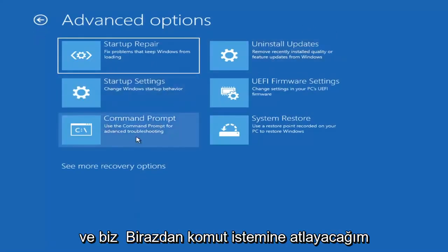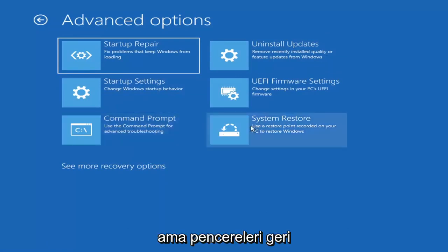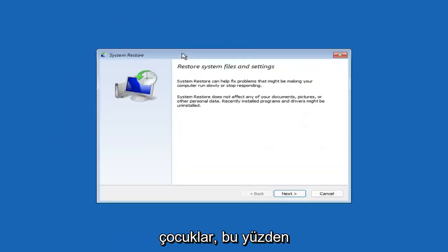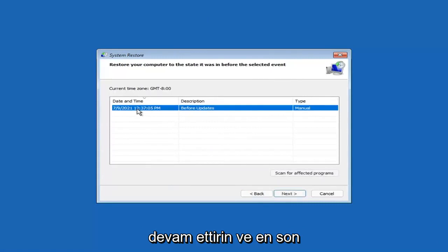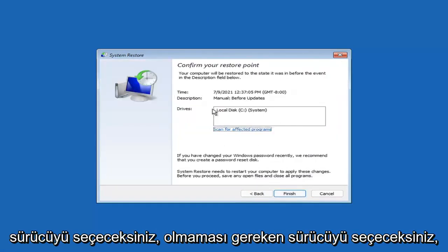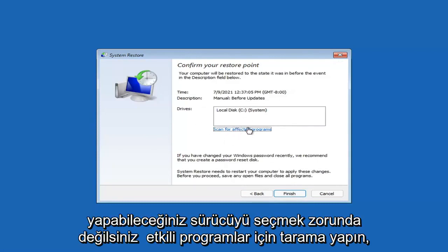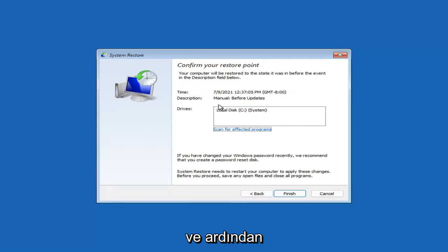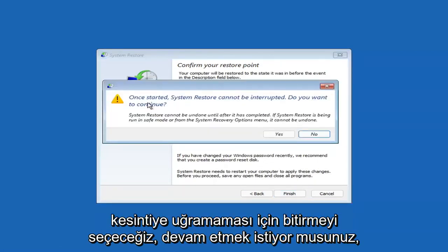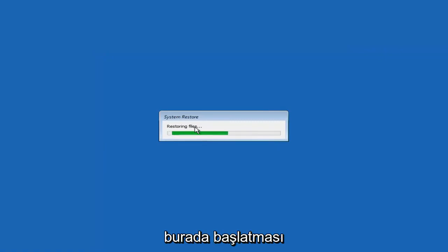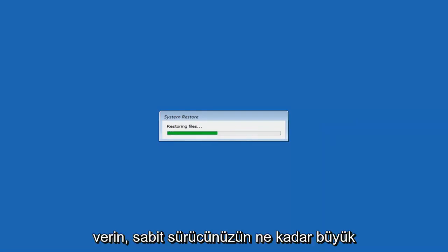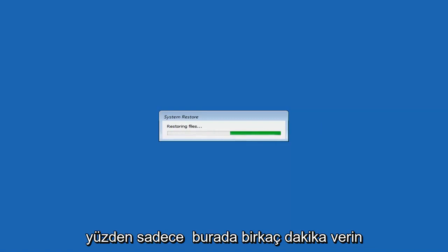Something else you can look at — and we're going to jump into the command prompt in a bit — is System Restore, which uses a restore point recorded on your PC to restore Windows. I'd highly recommend this. Assuming you have a restore point saved, go ahead and select the most recently created one, then select Next. You can scan for affected programs, but we'll keep it all default and select Finish. Once started, System Restore cannot be interrupted — select Yes to continue and give it a couple minutes to run, depending on how large your hard drive is.